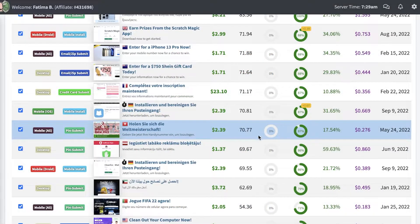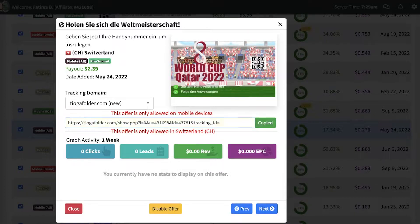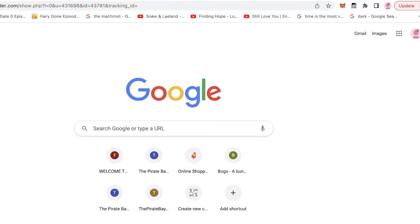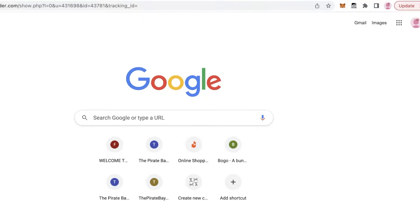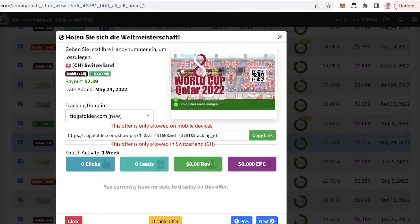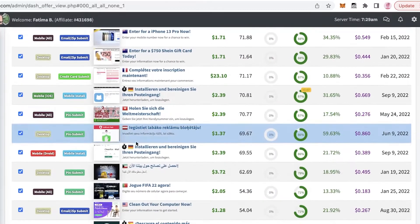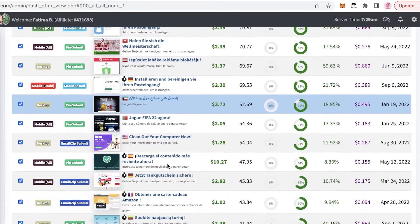This is a good offer over here — it has a very high conversion rate as well as a very good payout, and it is only available in Switzerland. This is a simple registration, so you can copy the link and paste it to see what the affiliate offer actually looks like. You can open it up — this is for the World Cup.